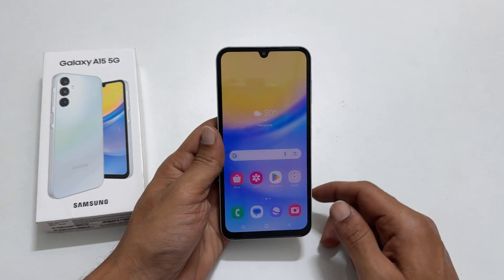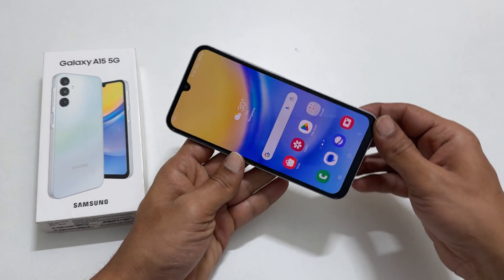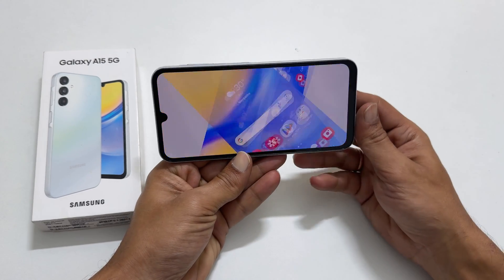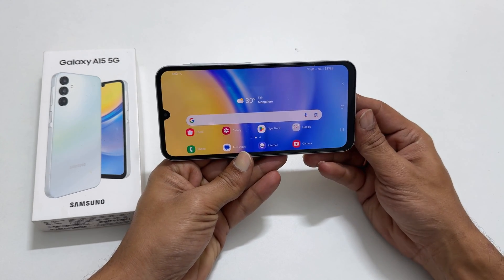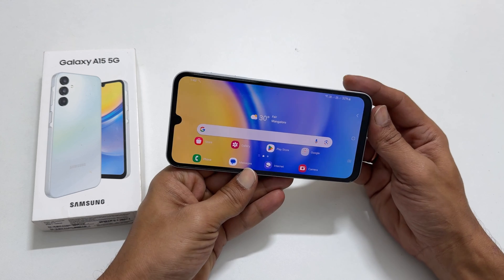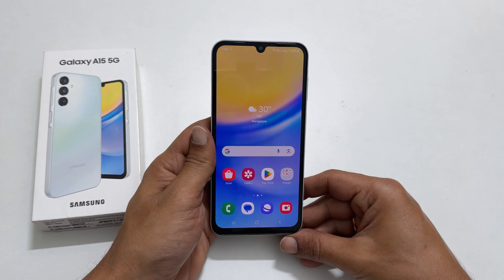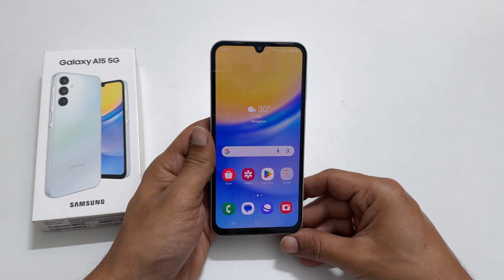Now, whenever you change the phone orientation, the home screen auto rotates to landscape or portrait mode.